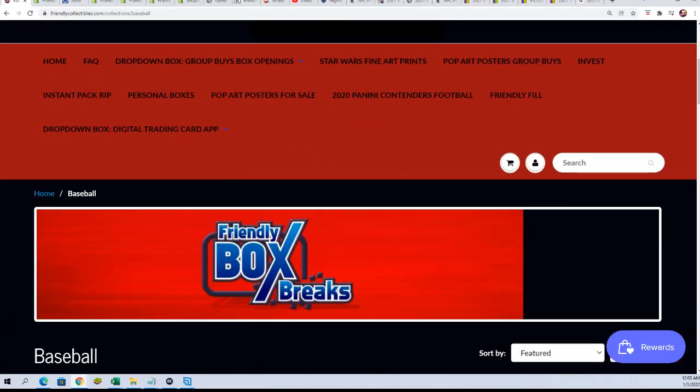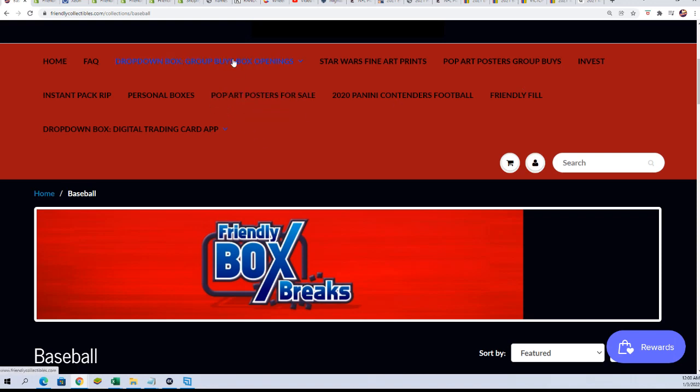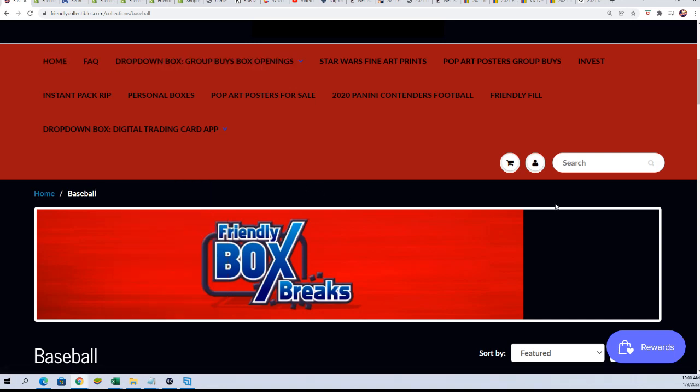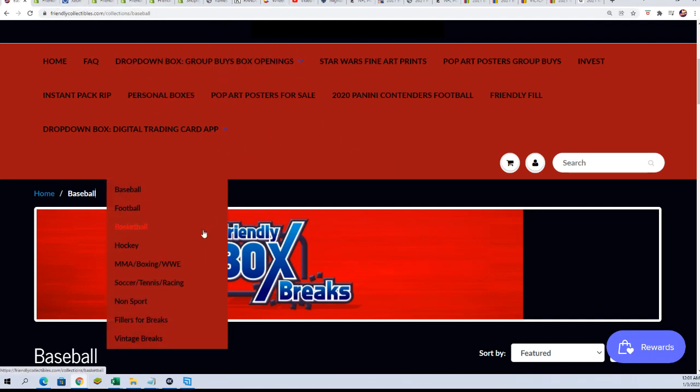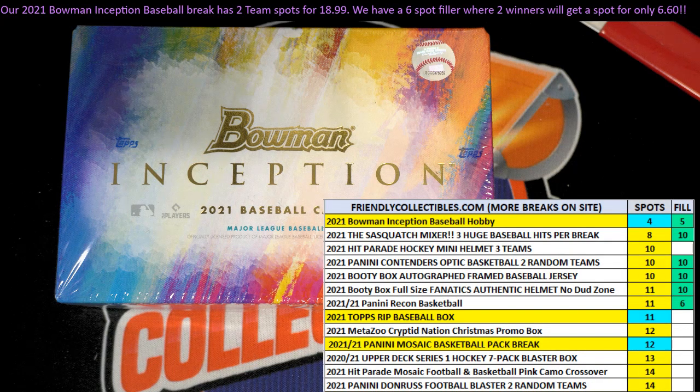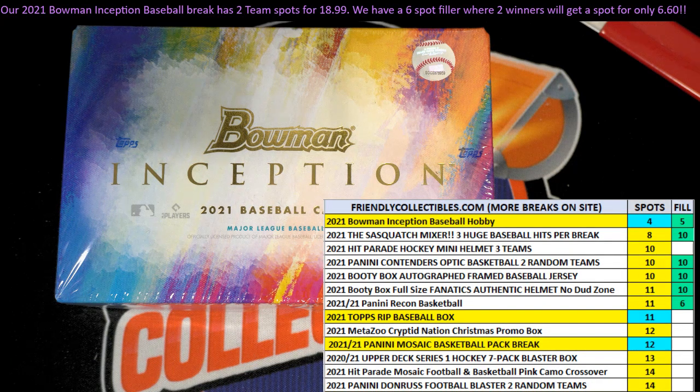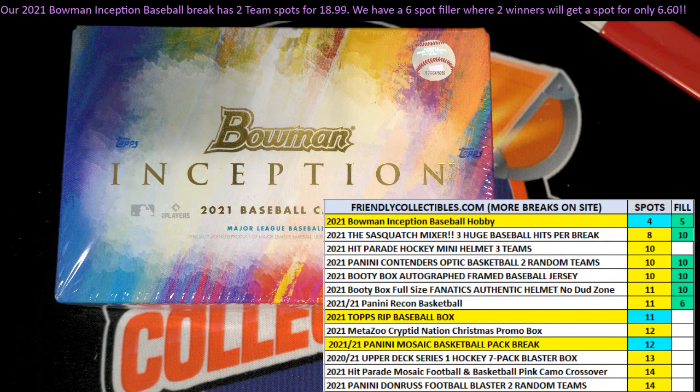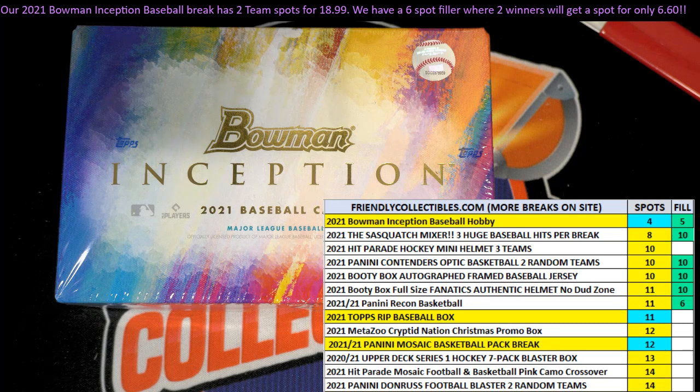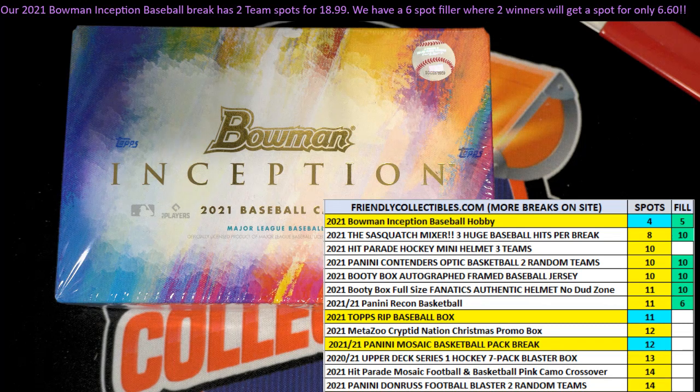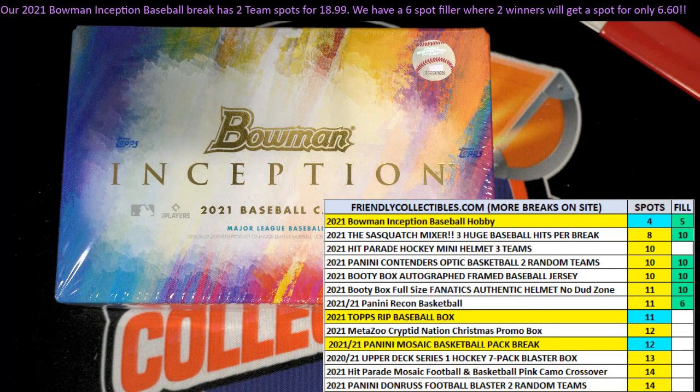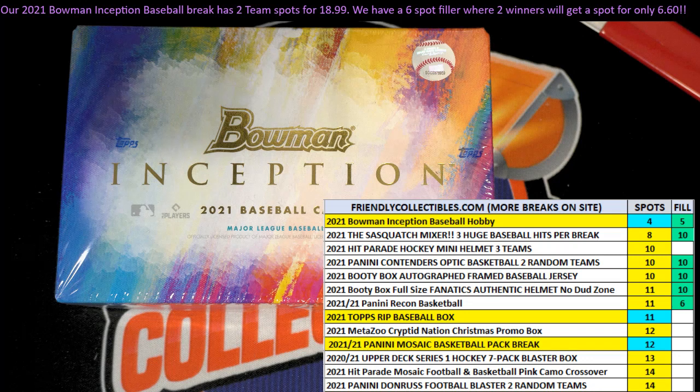So that was like four teams in the break right there from winning in that filler. Congratulations! Yeah, that was a big filler there. And I still have the wording up here at the top - yep, two team spots for $18.99. You got both of them, you got both of them.